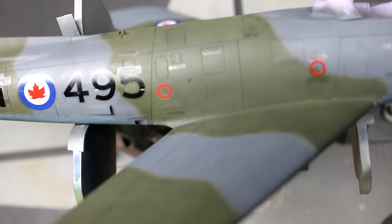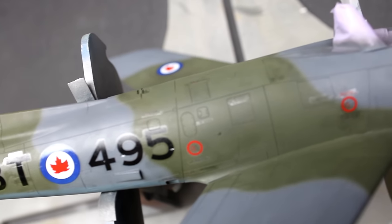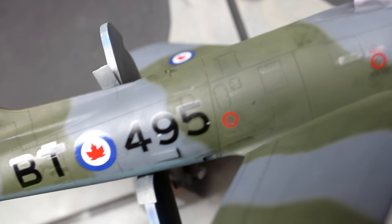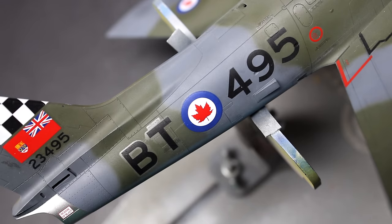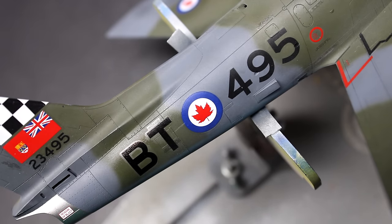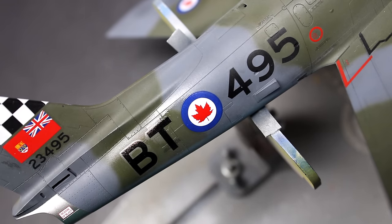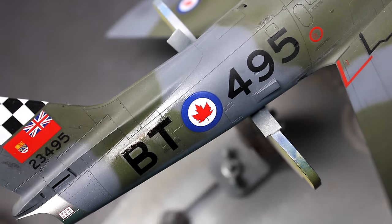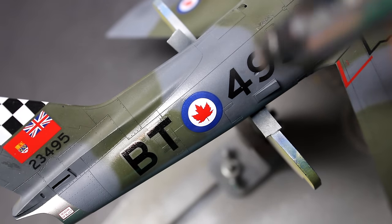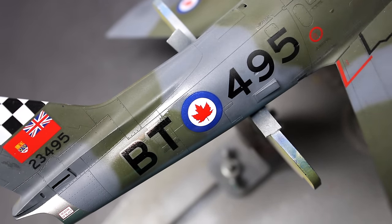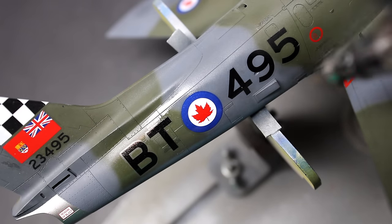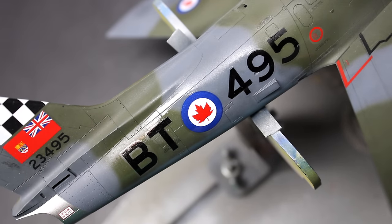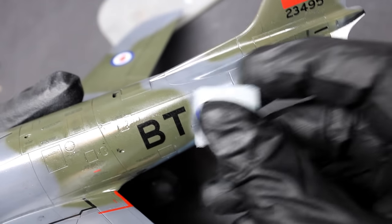Everything went down smooth, there's no silvering, and the only thing that's going to be an issue is that carrier film being so wide. So to blend in the carrier film, I'm going to apply a few coats of gloss and then I'm going to sand that gloss down to get rid of the carrier film. Once that's done, I'm going to use some flat coat to blend it all together.